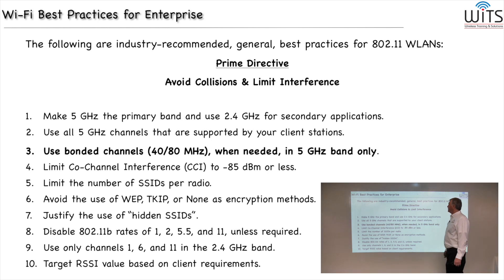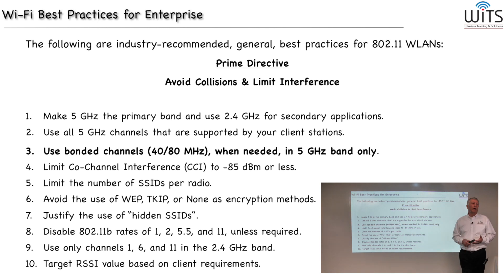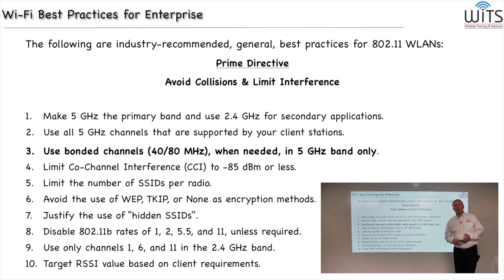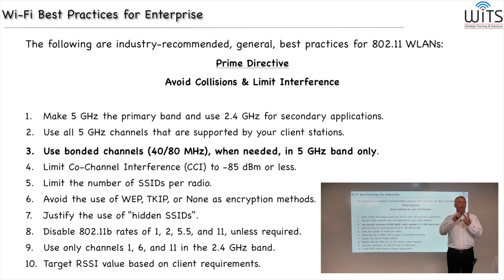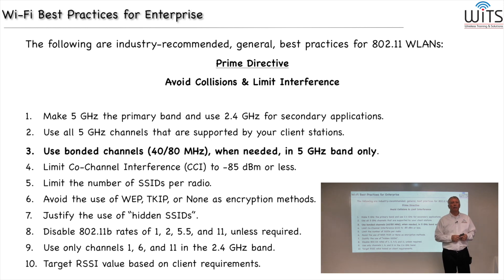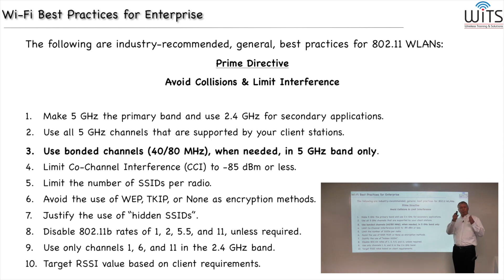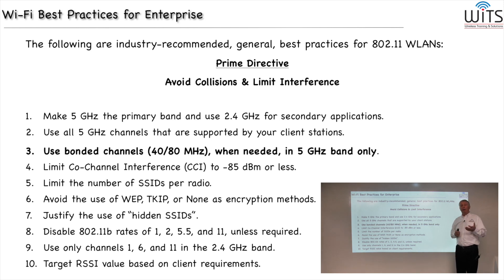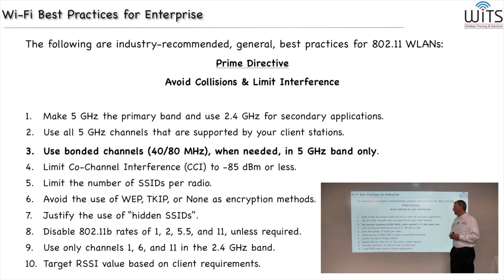Following up with baseline best practice number three: use bonded channels, 40 and 80 megahertz channels, when needed, but only in the 5 gigahertz band. The use of bonded channels came to us in 2009 when 802.11n was released. They allowed us to take two standard 20 megahertz wide channels and configure both to operate in tandem, putting twice as much data over the existing channel set. The problem is you don't always need that, and when you do use it, you've reduced the number of unique channels by half. So it may be better in many cases not to use 40 or even 80 megahertz channels that came to us with 802.11 AC in 2013.